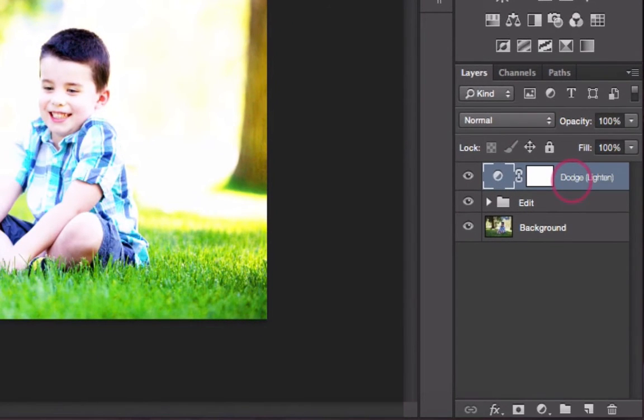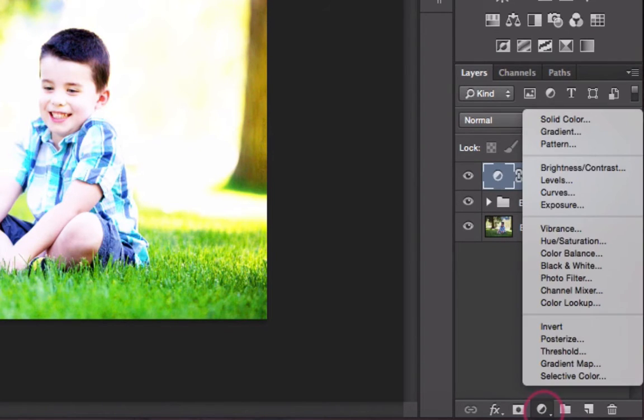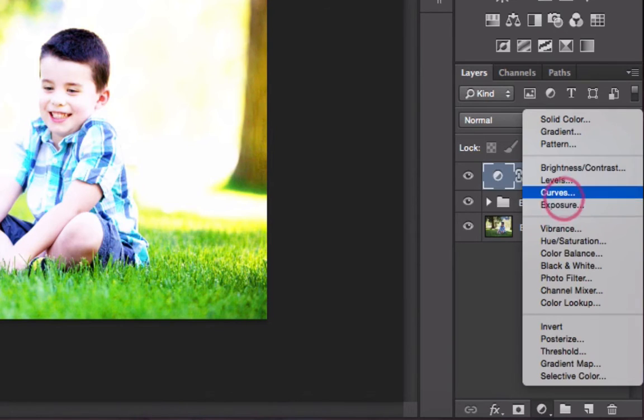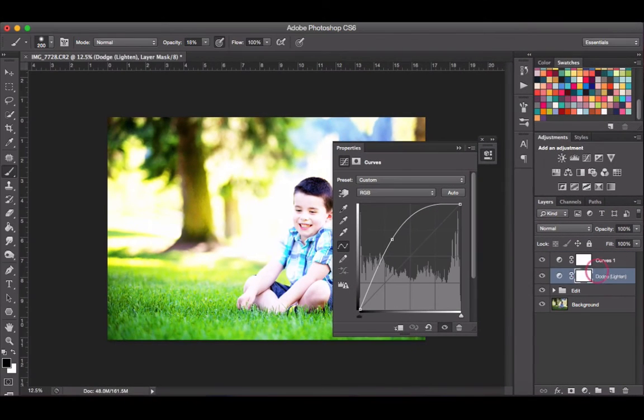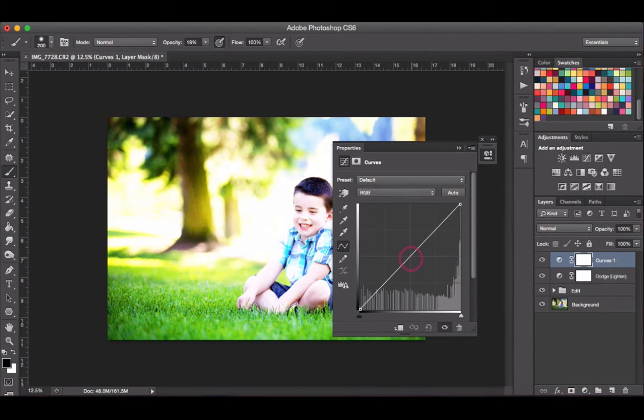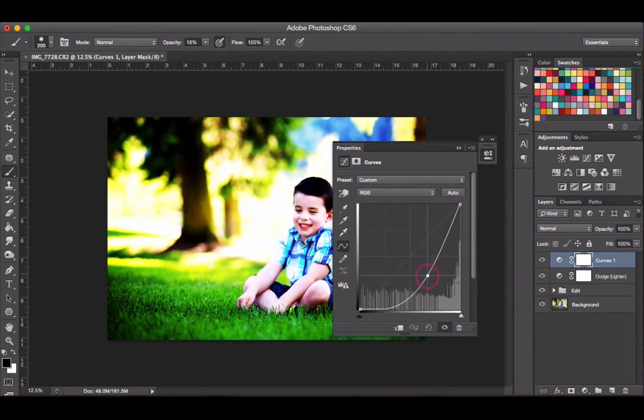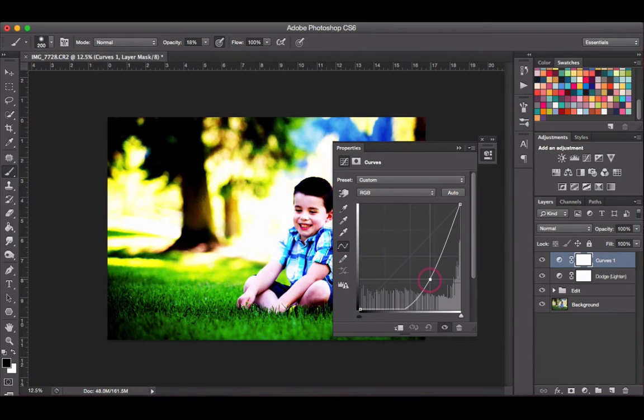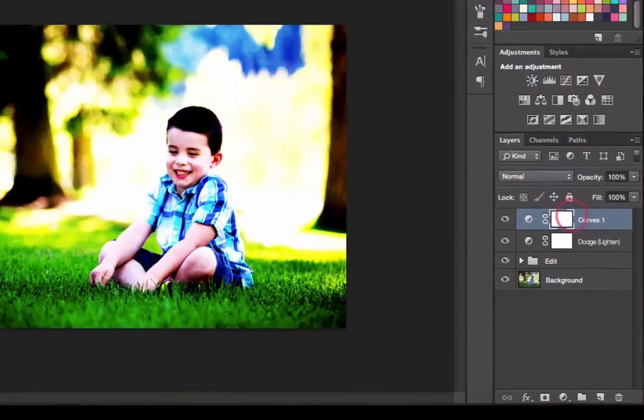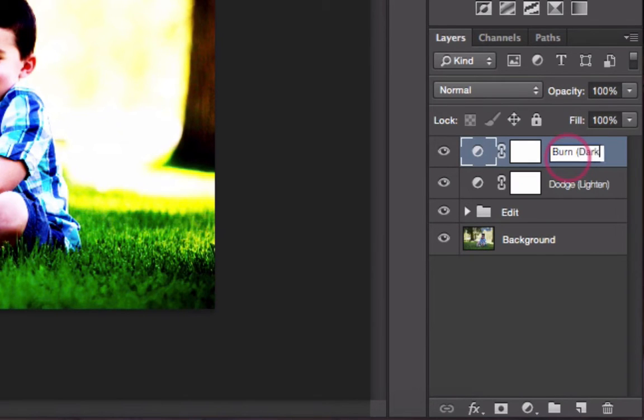I need to do the exact same thing for my burn layer. I'm going to come back down to the bottom of my layers panel, click on the new adjustment layer, and select curves from the dropdown list. In this curves layer we're going to make the burn, so we need to drag our line down and to the right. I'm just going to rename this burn or darken.